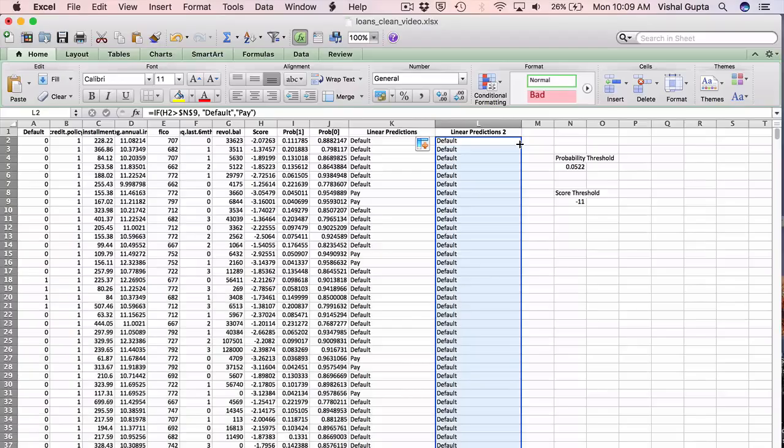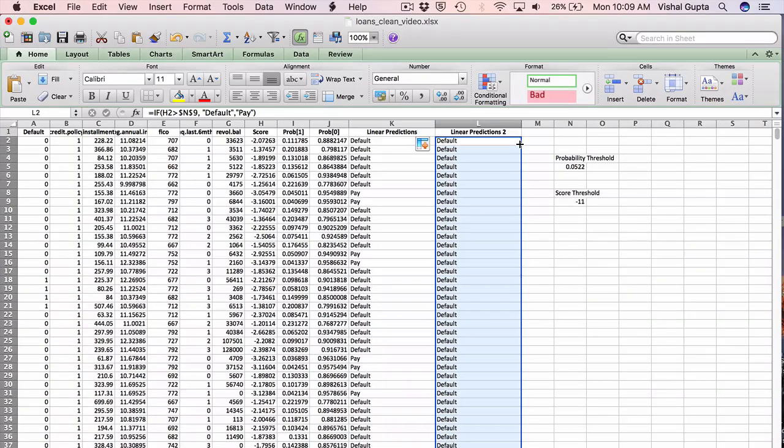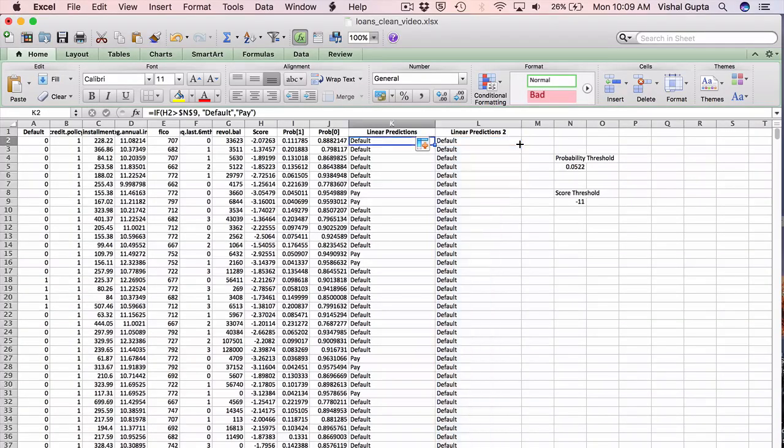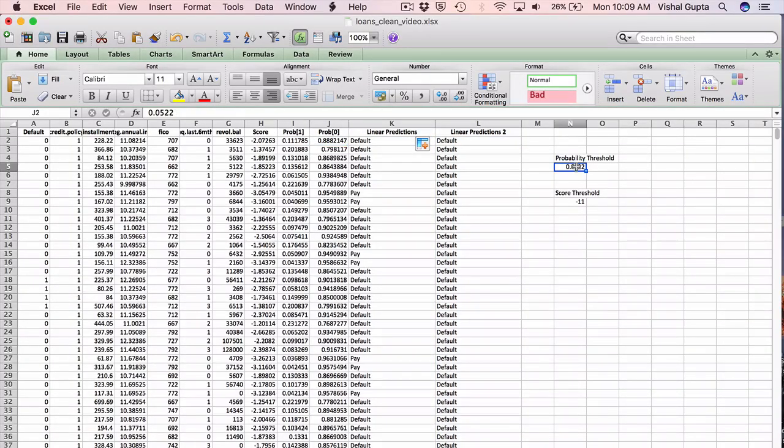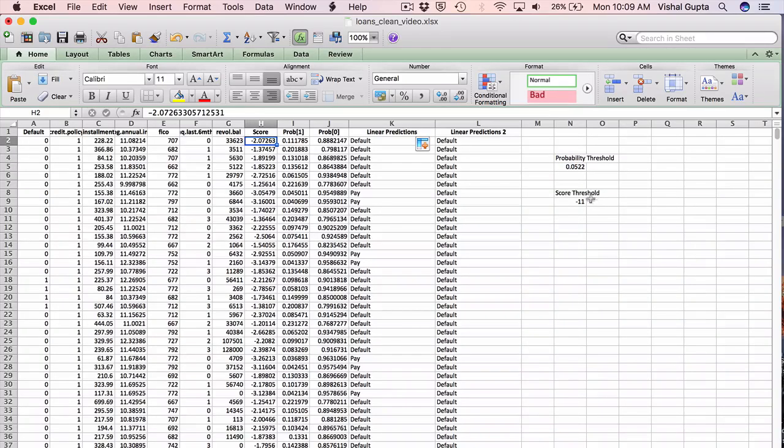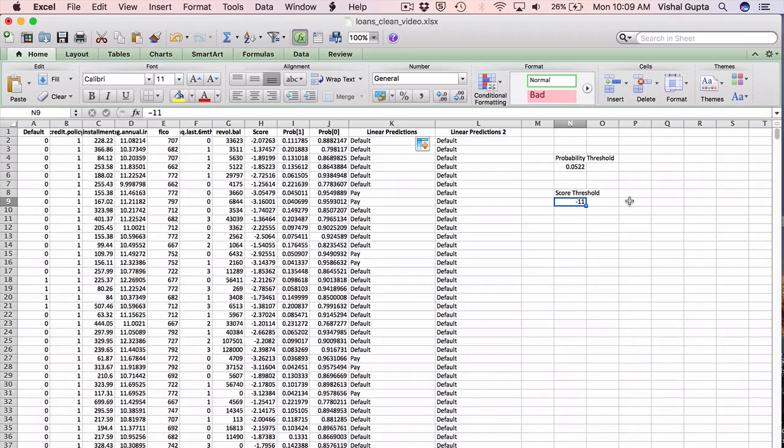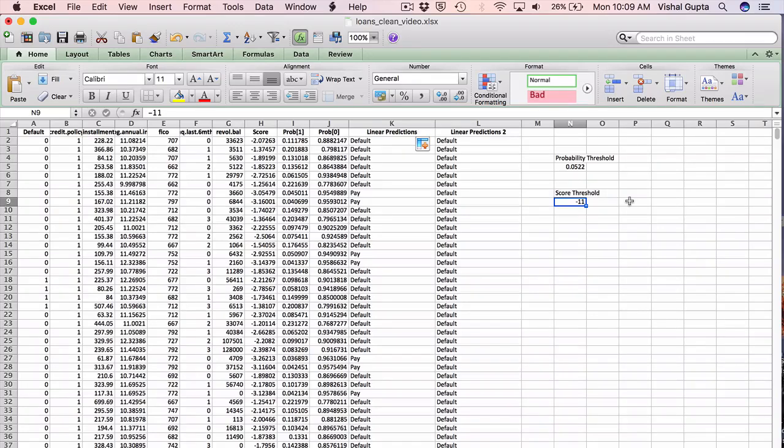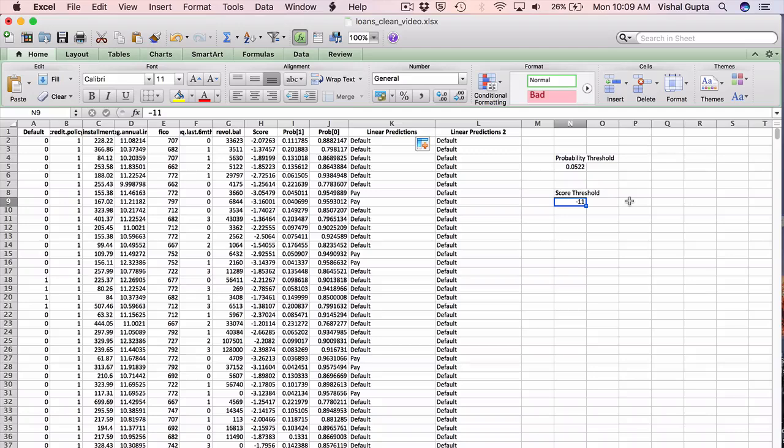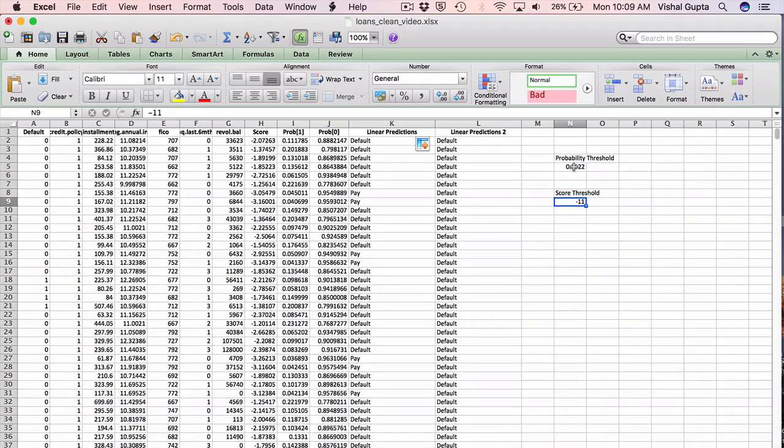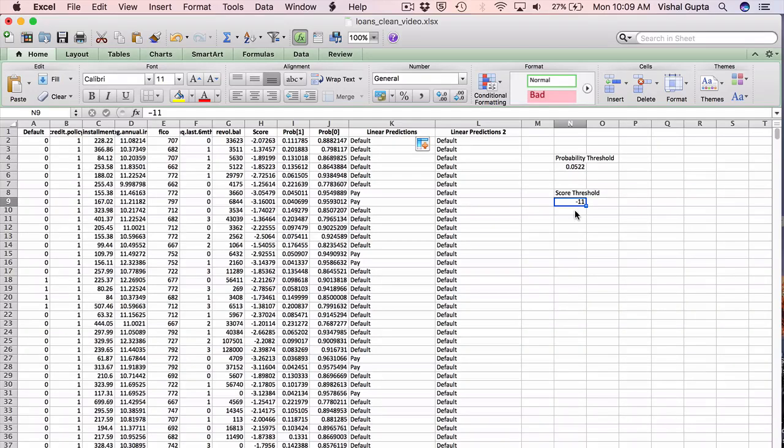So you might be confused and ask, should I use the probability and use a threshold on the probability, or should I use the score and use a threshold on the score? As we talked about in class, though, the logistic function allows you to go between scores and probabilities and from scores to probabilities or back from probabilities to scores in a one-to-one way. So in fact, these two methods are exactly the same as long as you pick this probability threshold and this score to correspond to one another.